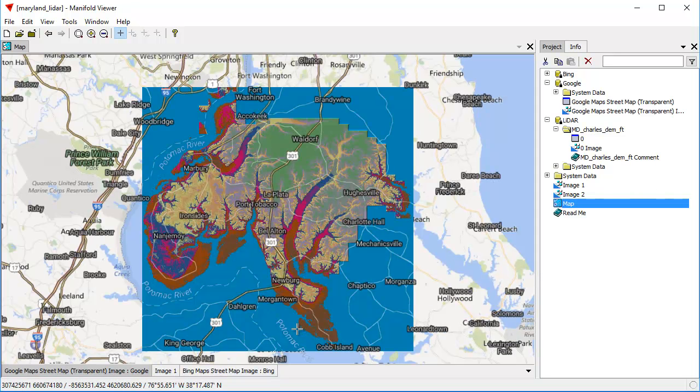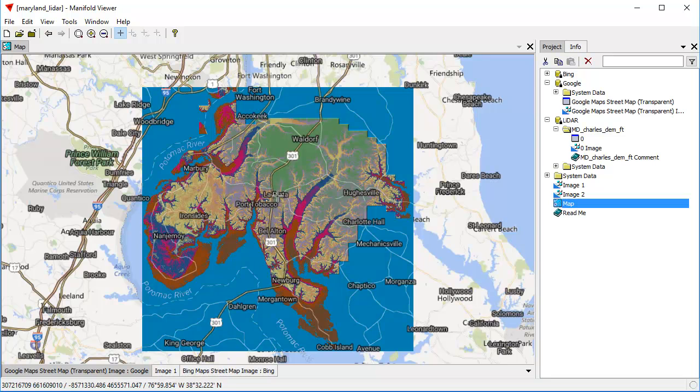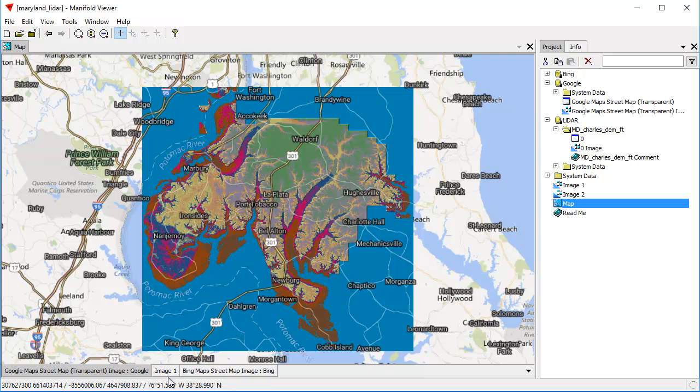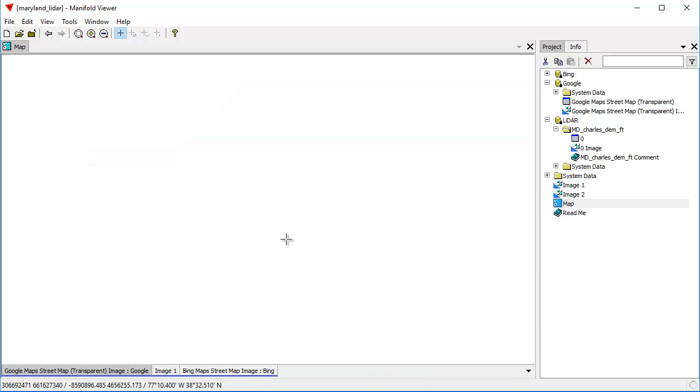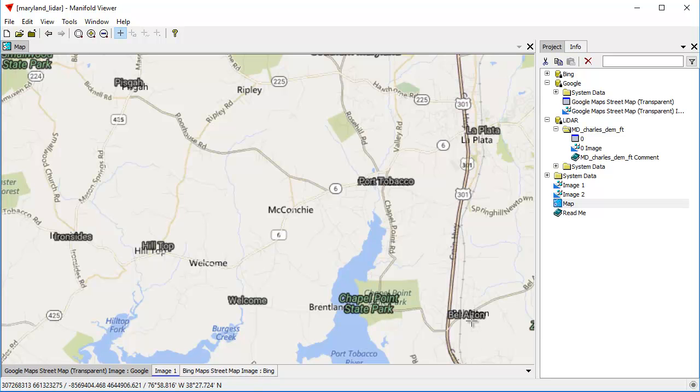Let's turn that on by double-clicking on it. And the Google Street Map transparent layer comes in from a Google server that provides street information with labels where everything except the streets and the labels is transparent. So you can put it as a layer over top of something like this image and use it to label the things you see in the image.